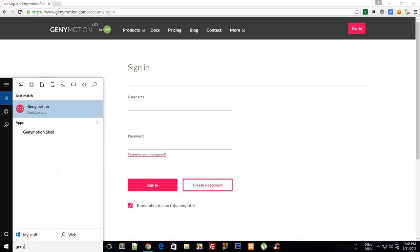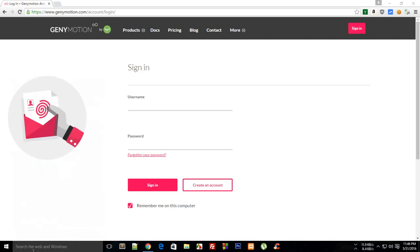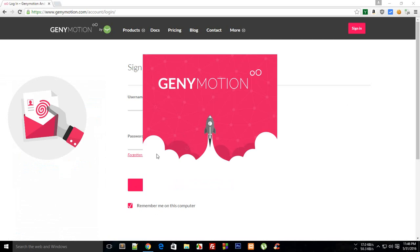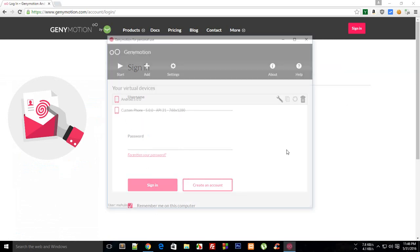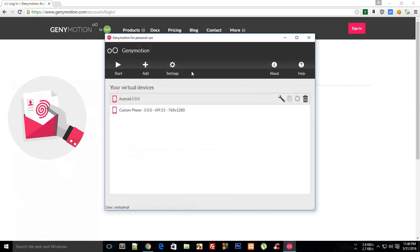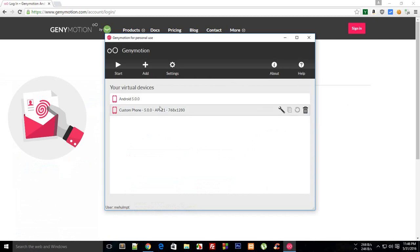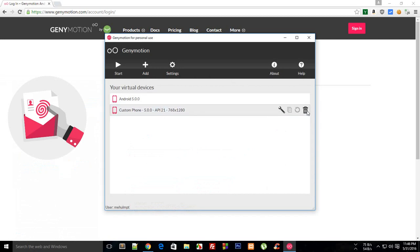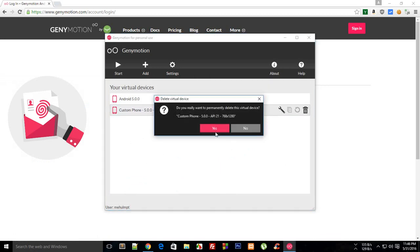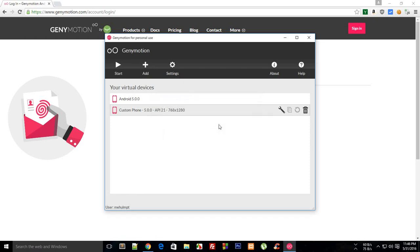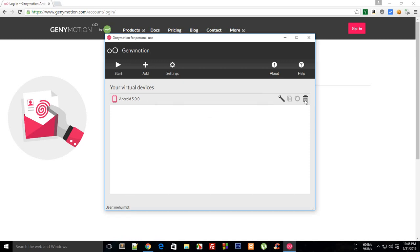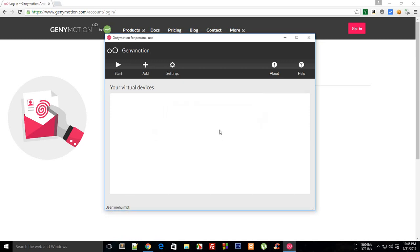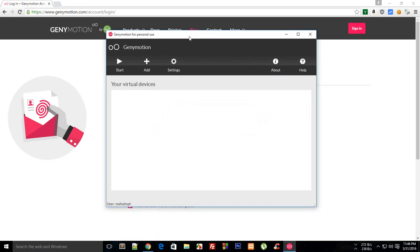Once you are done installing that, just go to your start and write Genymotion. Once you open the application you would get something like this. I do have two devices ready already, so I'm just gonna delete both of them and show you from scratch how to do stuff.